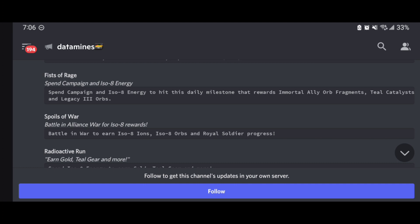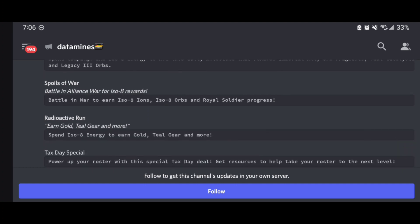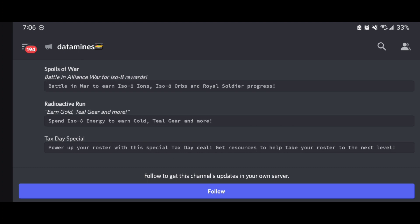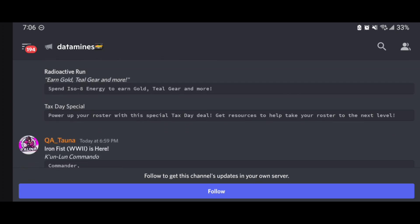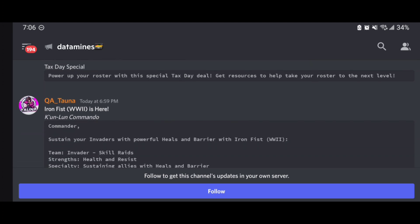We have the Spoils of War, battling in war to earn ISO-8 ions, ISO-8 orbs, and royal soldier progression towards the month-long event. We have Radioactive Run, spending ISO-8 energy. And then we have Tax Day Special, which is powering up the roster and getting resources to help you take your roster to the next level. To be honest with you, this sounds like a deal, a pay-to-play deal here, just because of the fact that it says powering up.